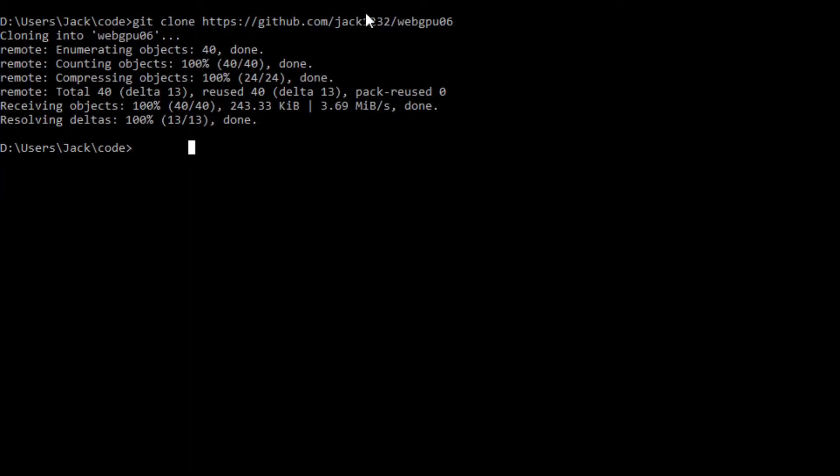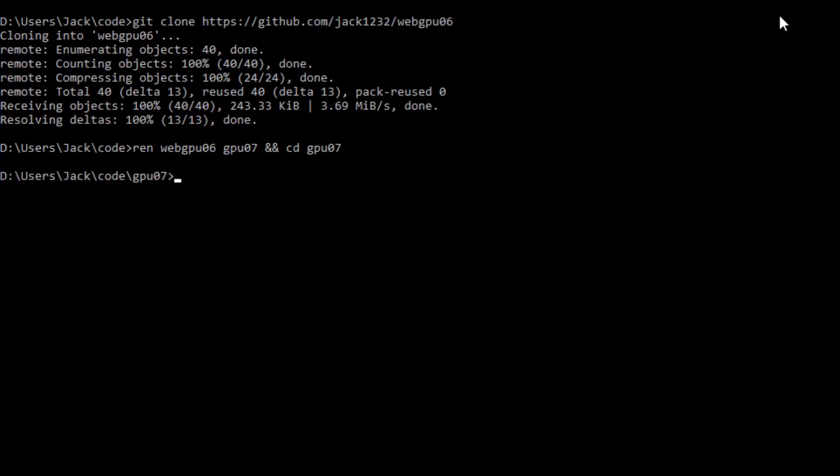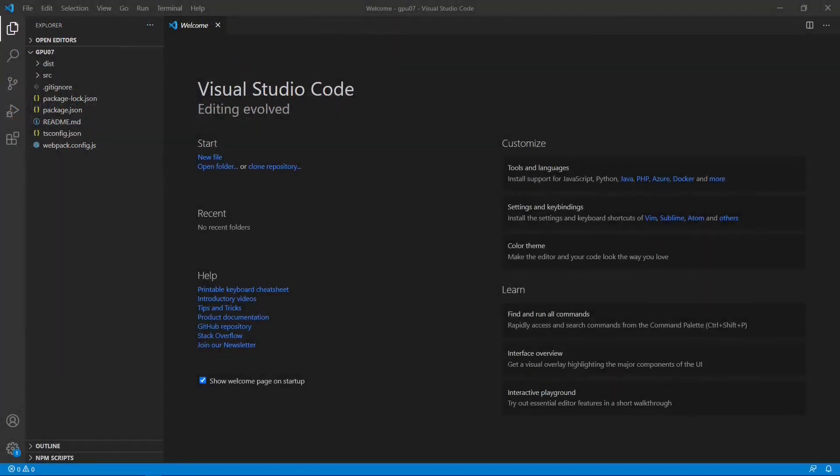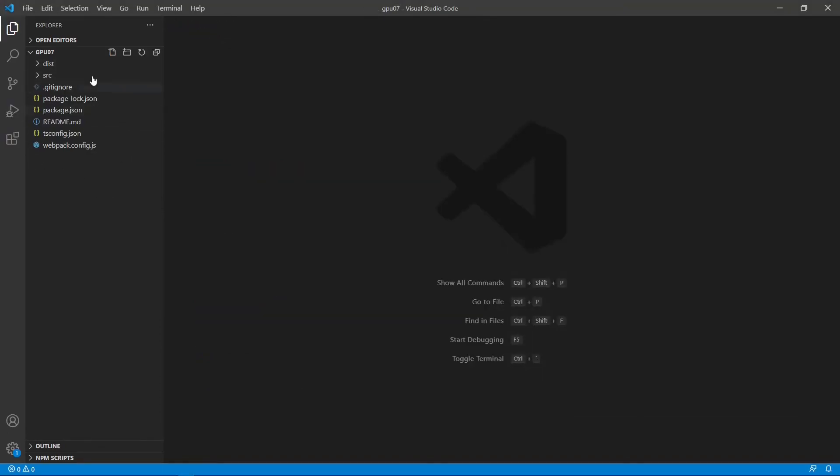Now we want to change the name of the webGPU06 folder to webGPU07 and cd into it. Okay, at this point, we are going to start Visual Studio Code with the command code period. Okay, this is Visual Studio Code interface. First, we can close this welcome page. Here it contains all the source code used in the last video.